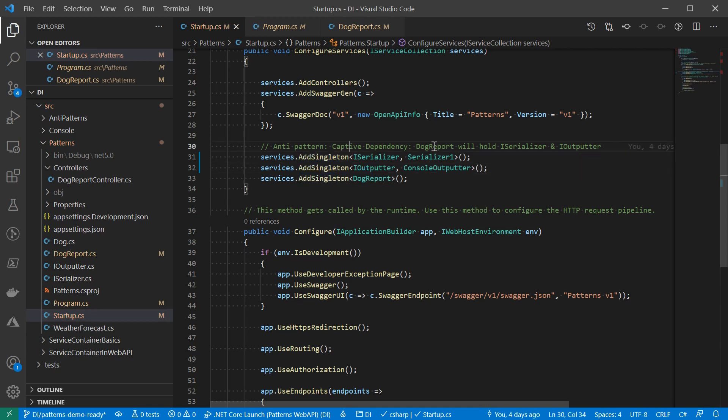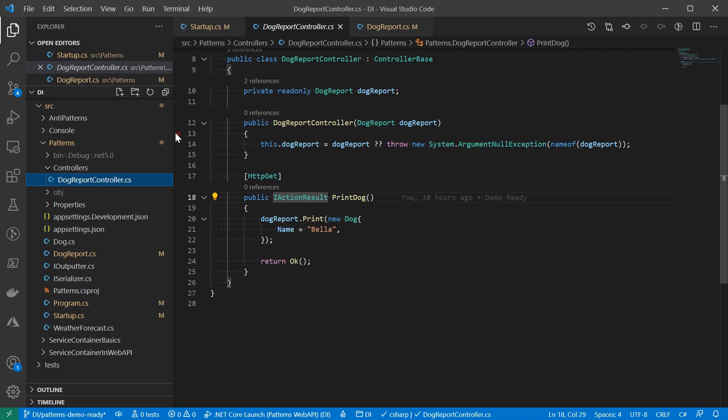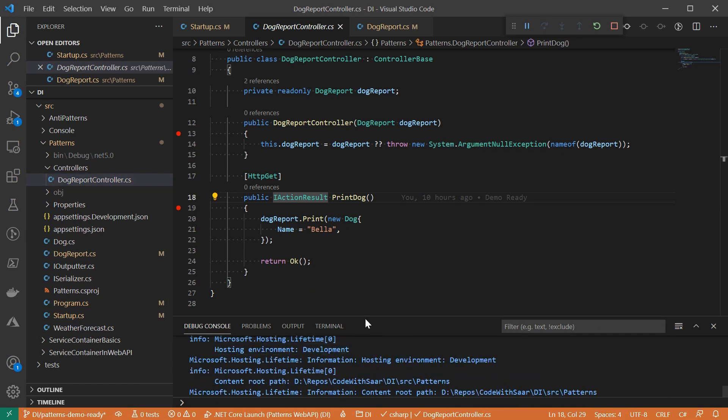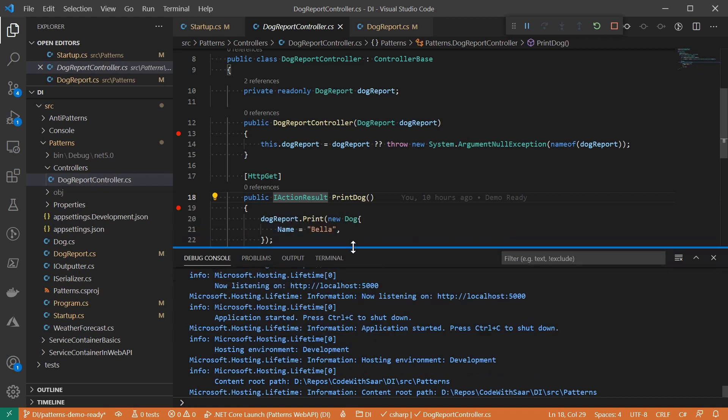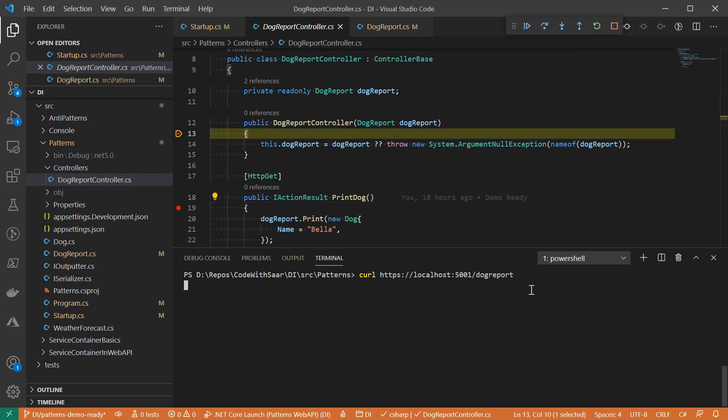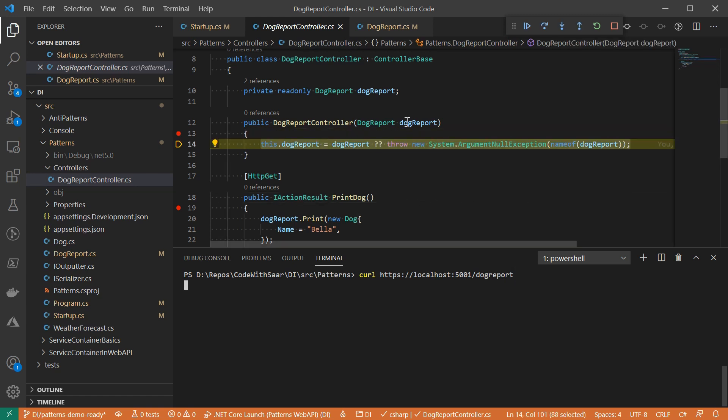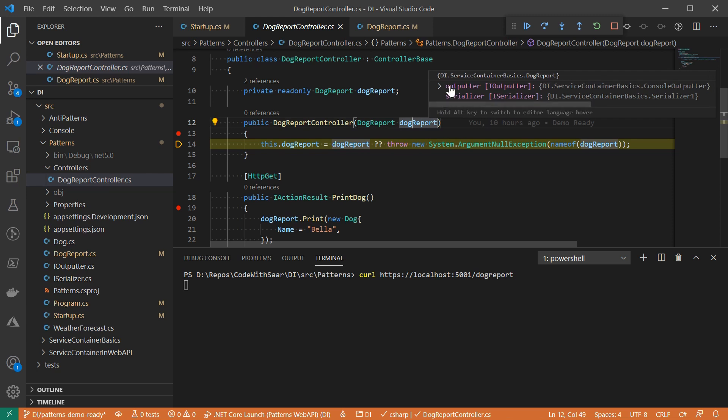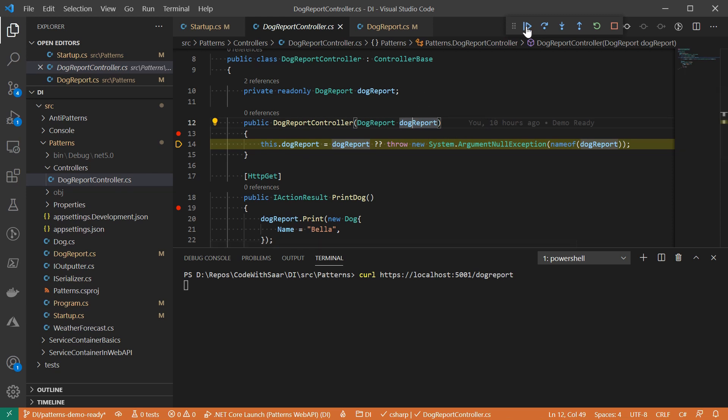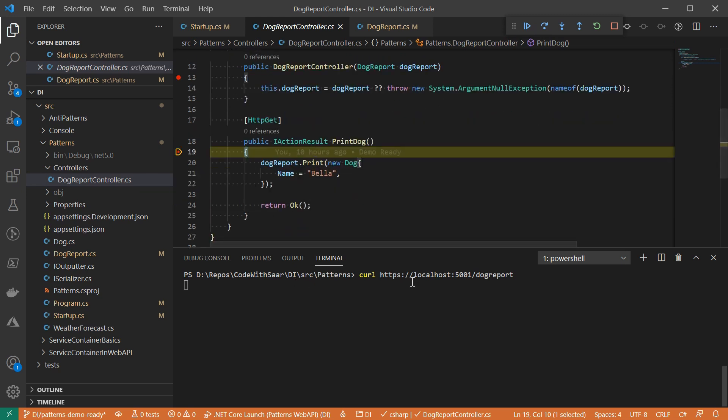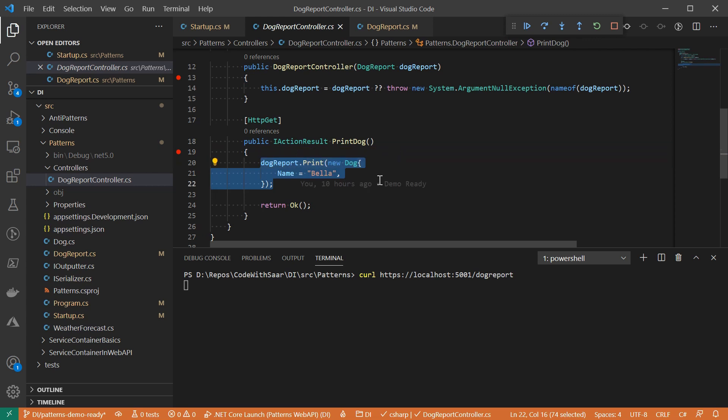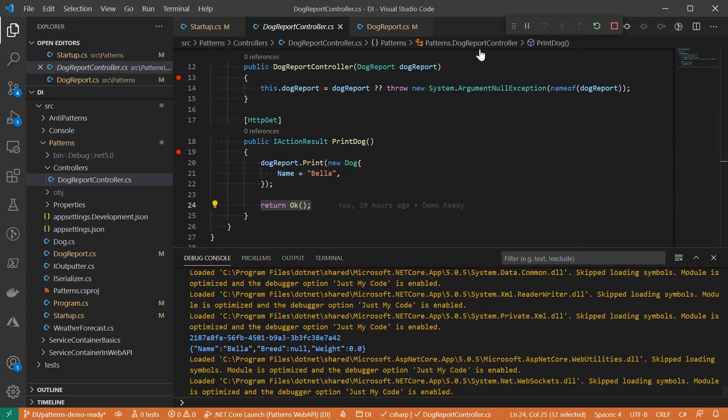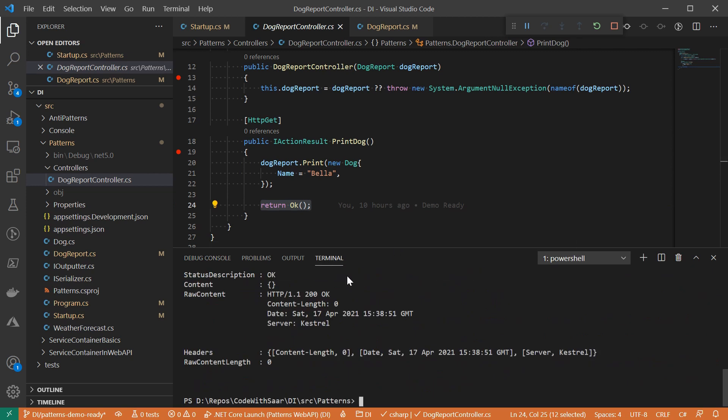Now let me set up some breakpoints so that we can see when it runs. And we add F5 to start the debugging session. Once I curl into it, an instance of doc report is injected into the controller to take a glance at the dependencies of IOutputter and IAnalyzer. Curl by default will invoke the HTTP GET method. And here we see the output. Let's do the curl again.